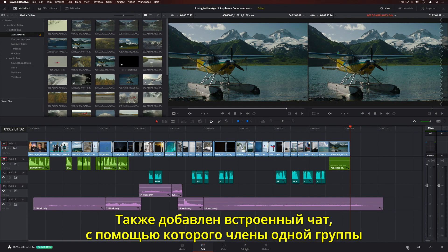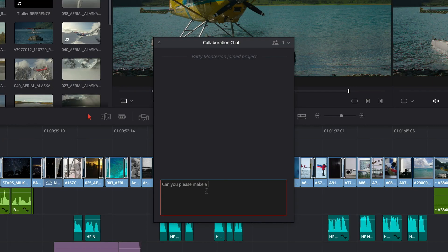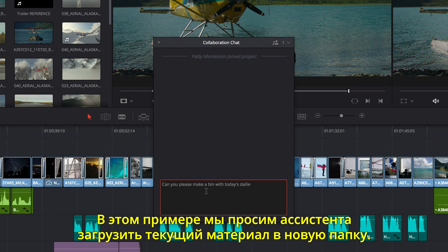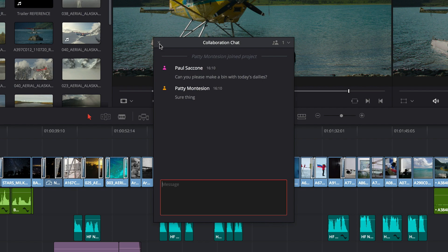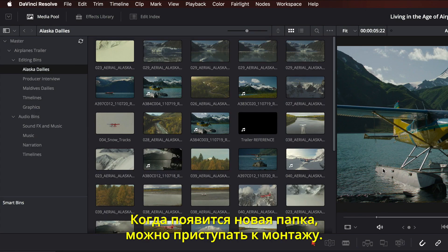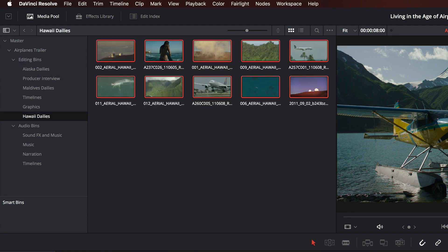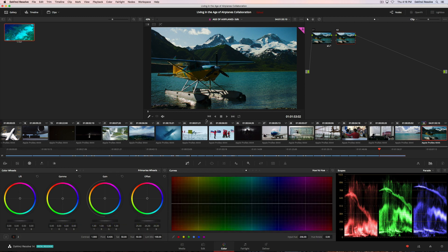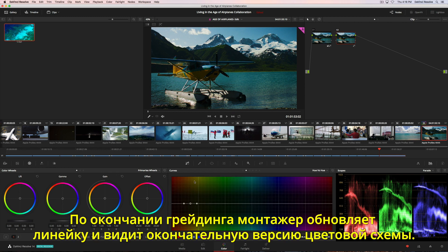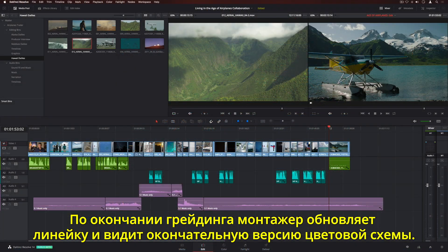There's also a built-in chat client, so you can communicate with other members of the team in real time. Here we'll ask the assistant to load today's dailies into a new bin. When you receive a new message, the chat icon turns red. When she's done, a new bin will appear so we can start editing with the clips. Colorists can also work in the same timeline as the editor. When a colorist finishes working on a clip, the editor can refresh the timeline and see the new grade.